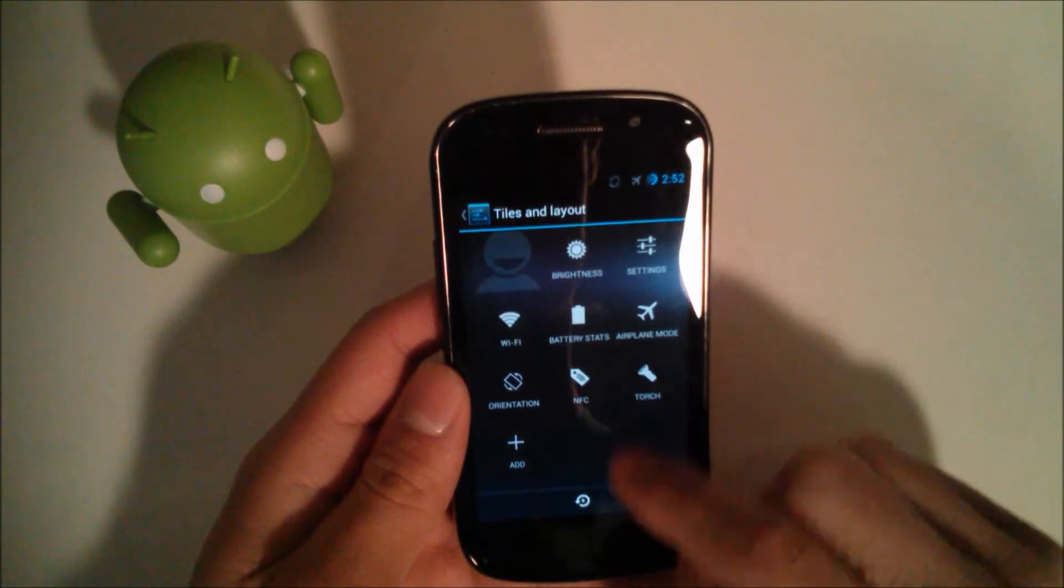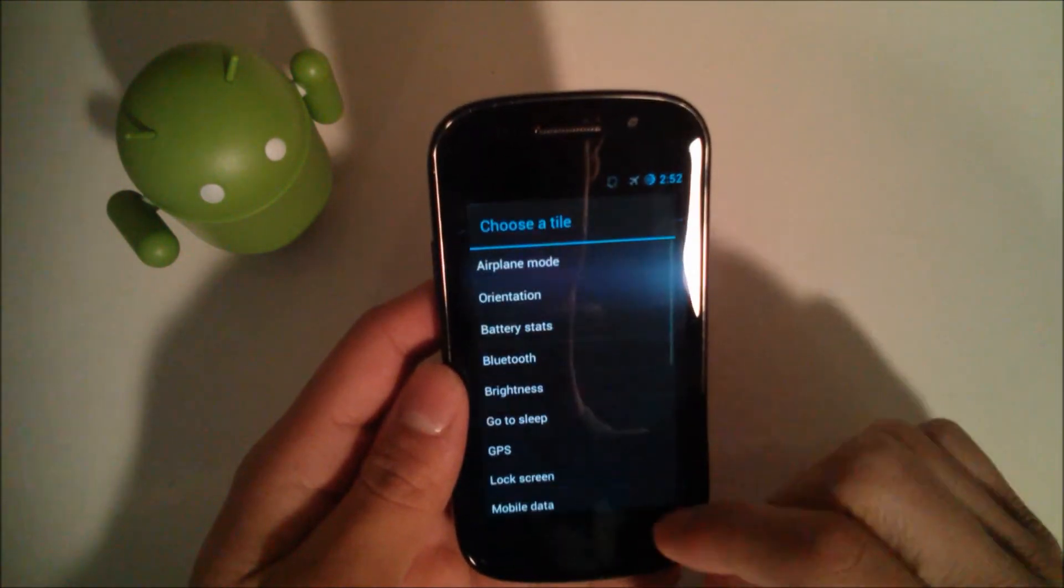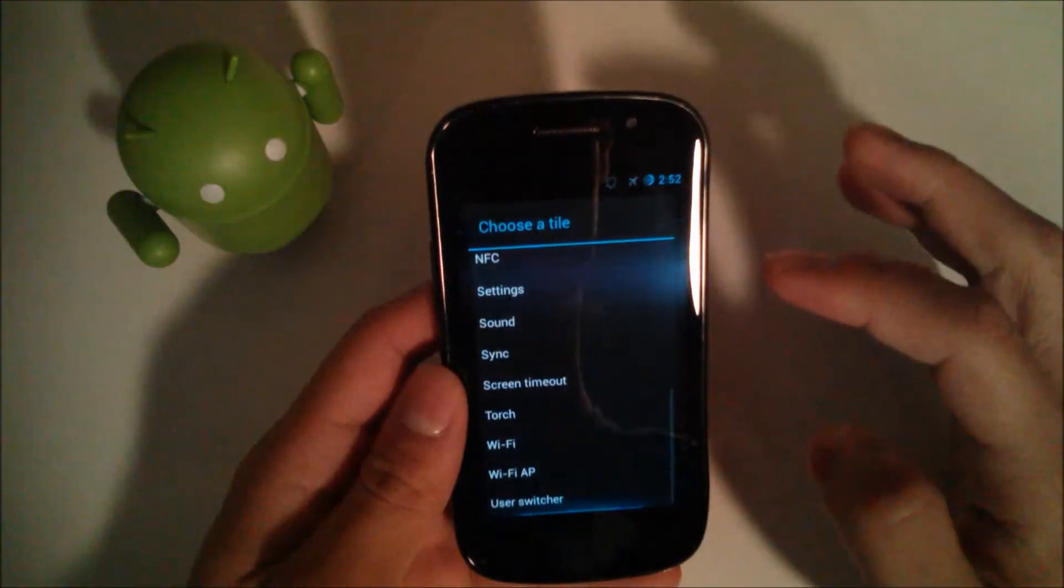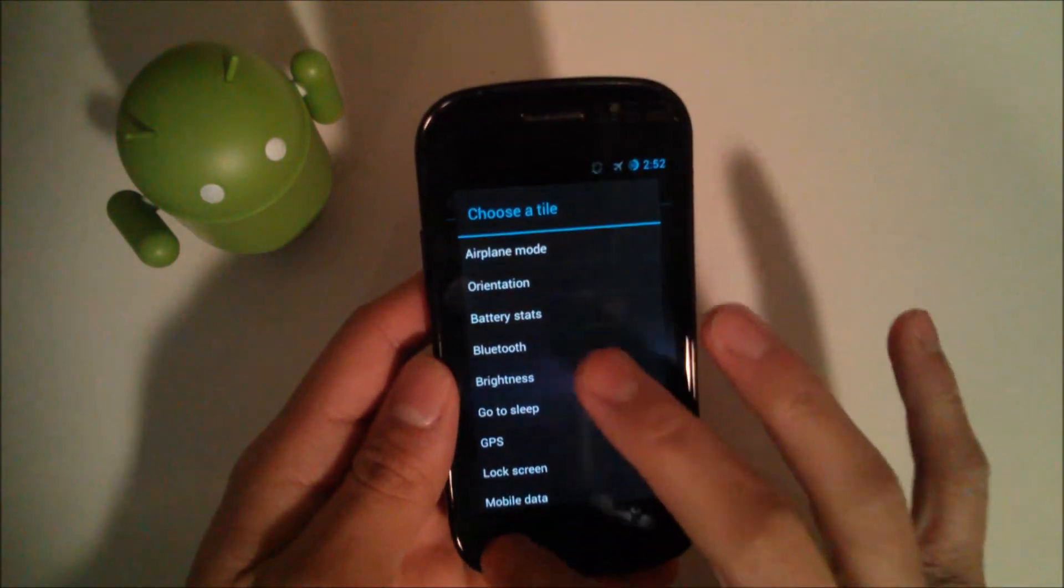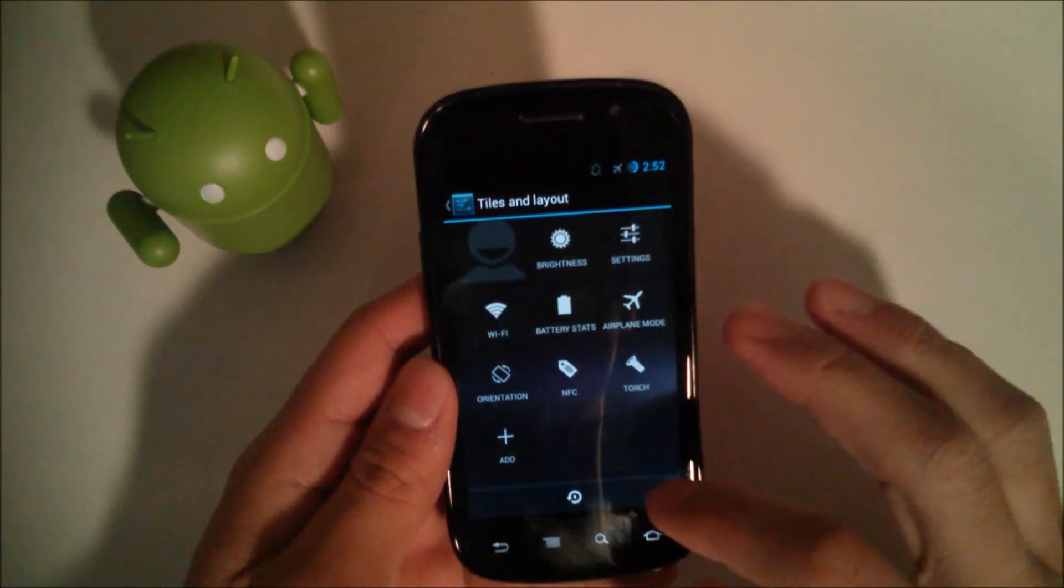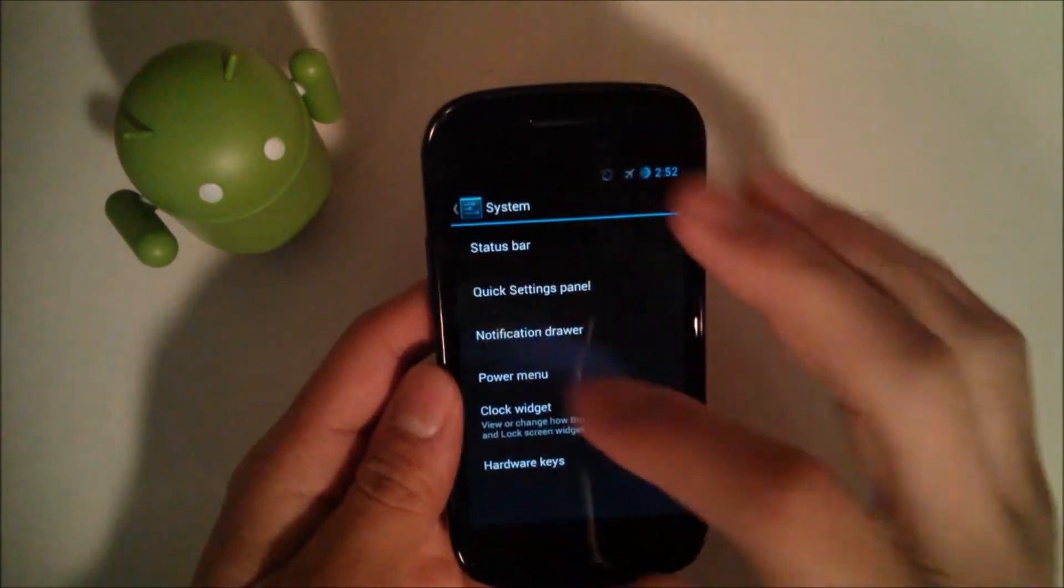Tiles and Layout, you can add a new tile, and they have a slew of options to choose from. We'll go back.